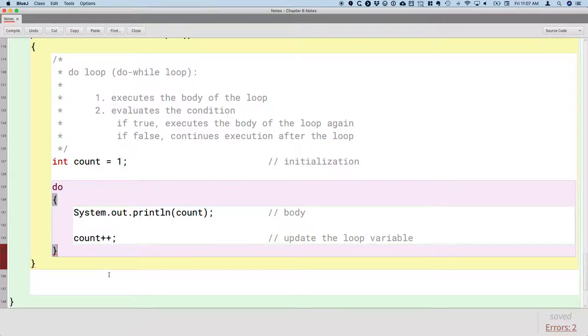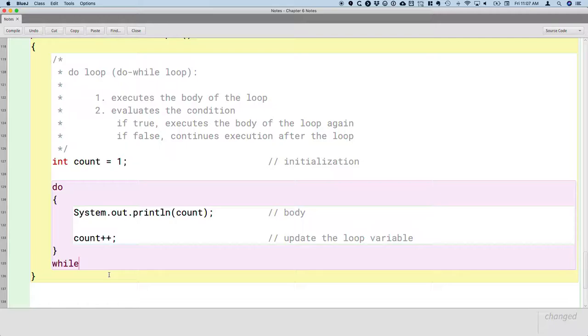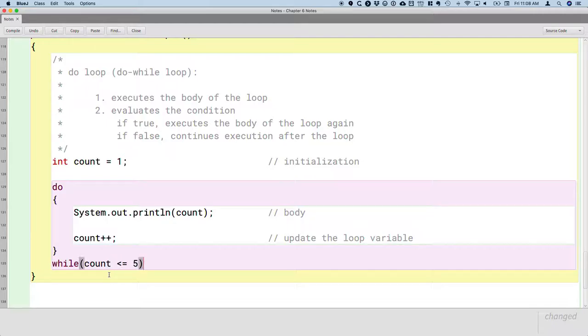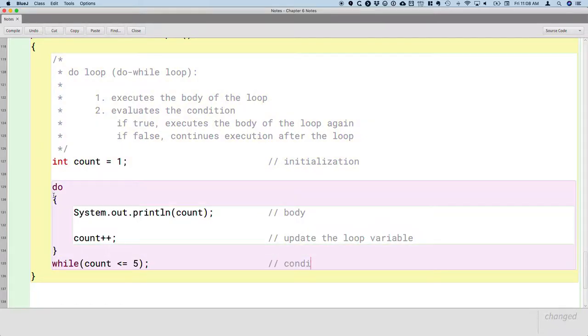After the closing curly bracket that defines the body of our loop is where we actually do a while statement. So we'll have the keyword while, we'll have a pair of parentheses just like we're used to with a regular while loop, and we put our condition here. While count is less than or equal to 5. And then to make it clear to the Java compiler that this is the end of the do-while statement, we do need a semicolon here as well. And so this is where the condition goes.